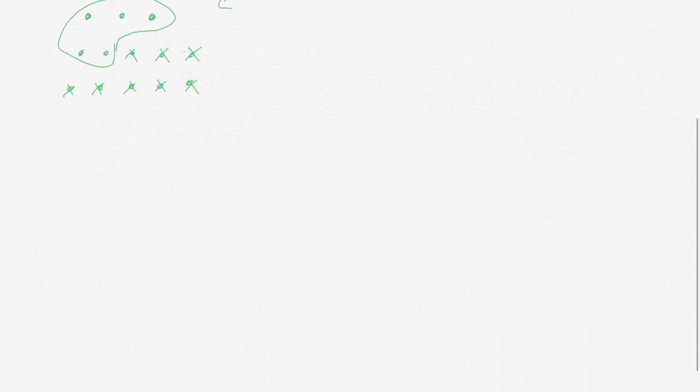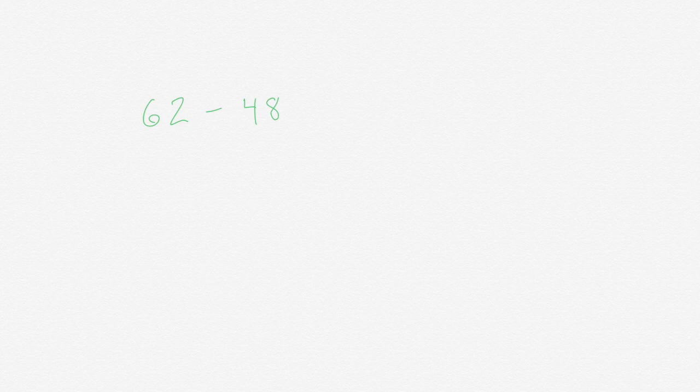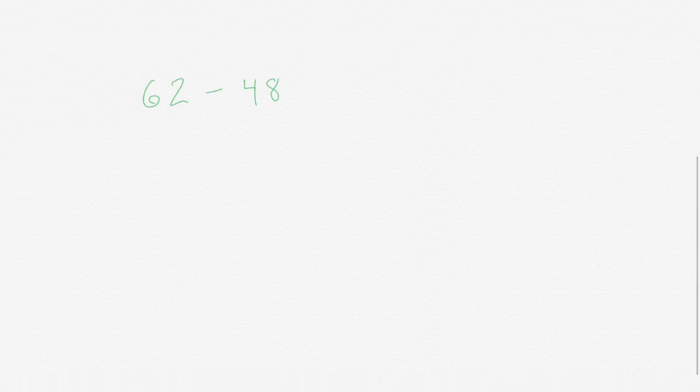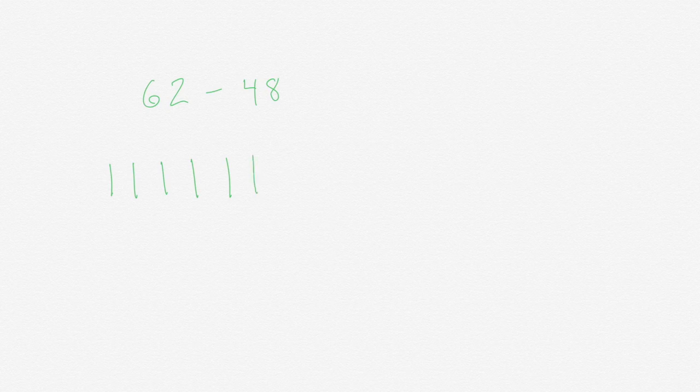Let's try another problem. Let's try 62 minus 48. So first we want to get our 62. Count with me: 10, 20, 30, 40, 50, 60, 61, 62.